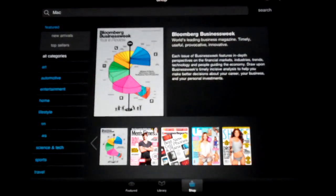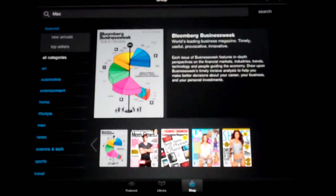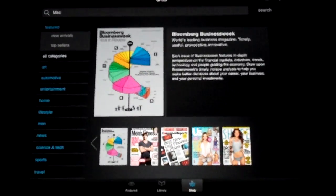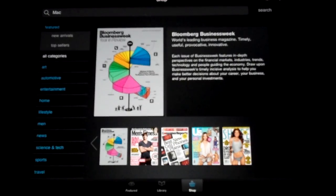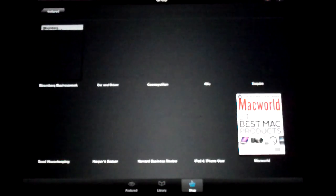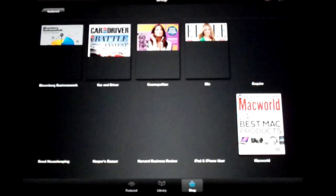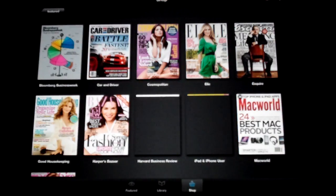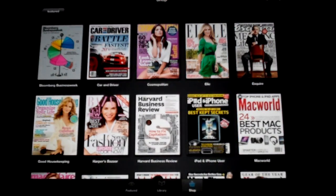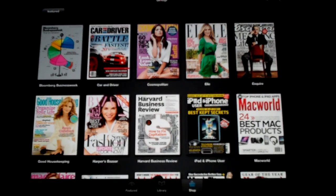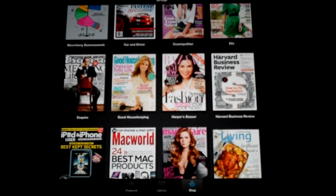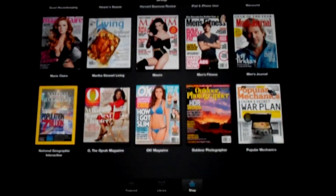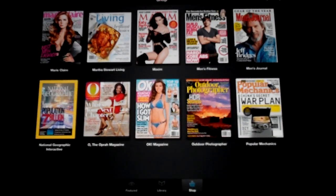You've got your categories, different categories over here on the side. If you want to look through them like that, you've got new arrivals, top sellers. Click on top sellers, see what's in there. Right up top we've got Bloomberg, Car and Driver, Cosmo, Elle, Esquire. There's actually some new titles in here that I didn't see last time. I don't think Good Housekeeping was on here. Maxim, OK. Popular Mechanics, that's a good one.